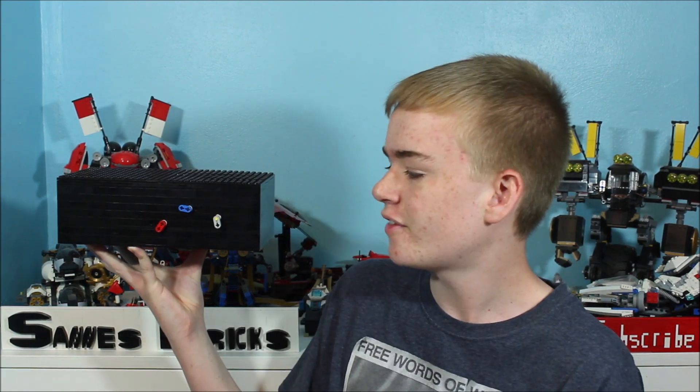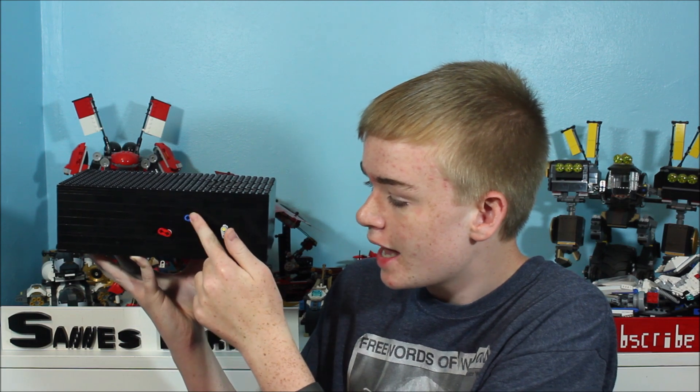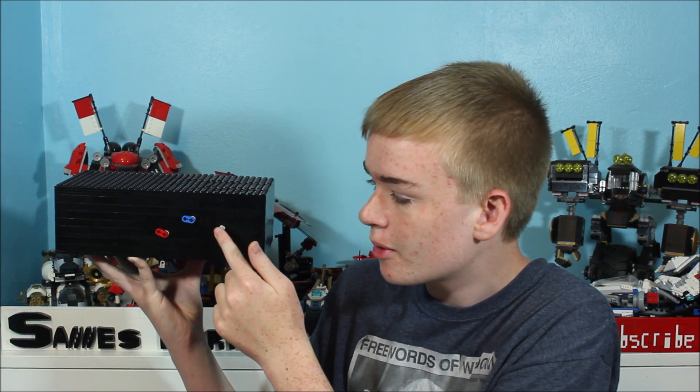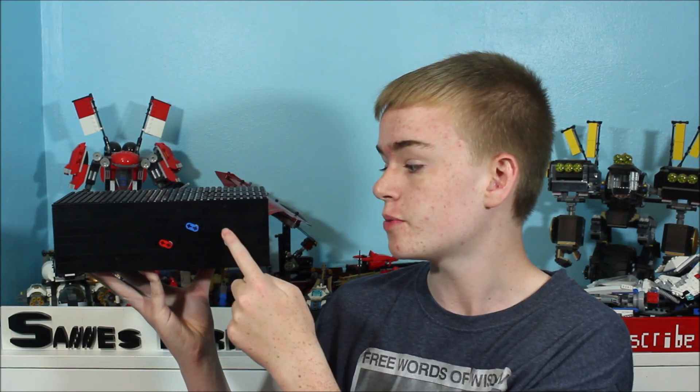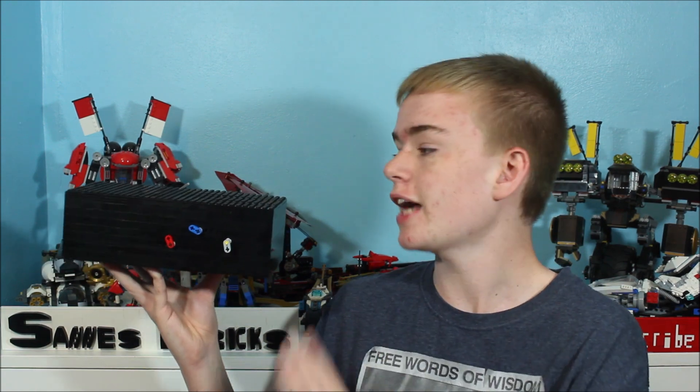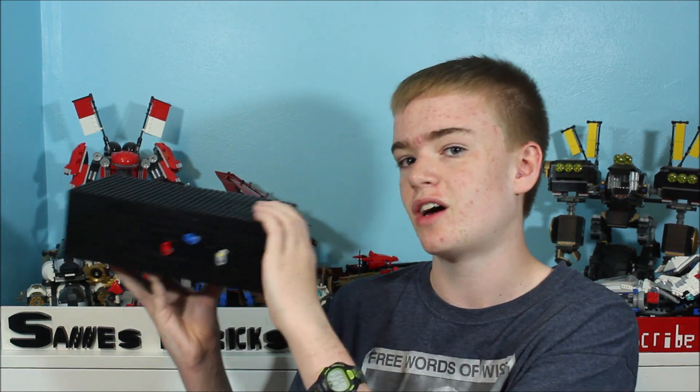So here you can see we have our Lego clock. Now first off you'll see here we have our three hands of our clock: the second hand, the minute hand, and the hour hand. Now this hand really does turn once every minute, this one once every hour, and this one every 12 hours. So now let's take a look at the inner workings of this clock.